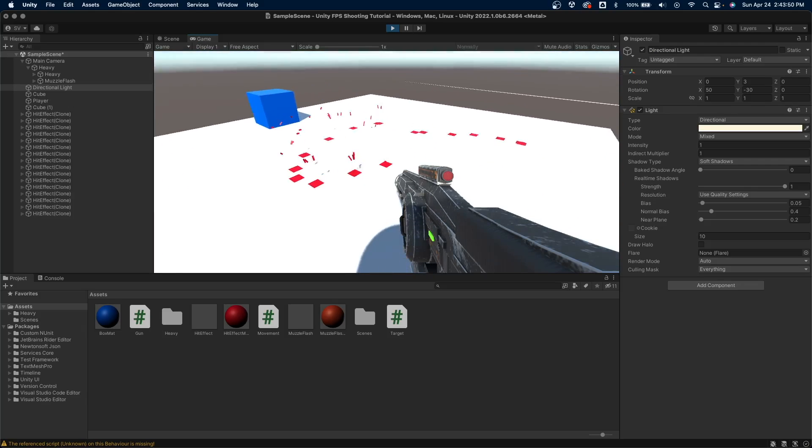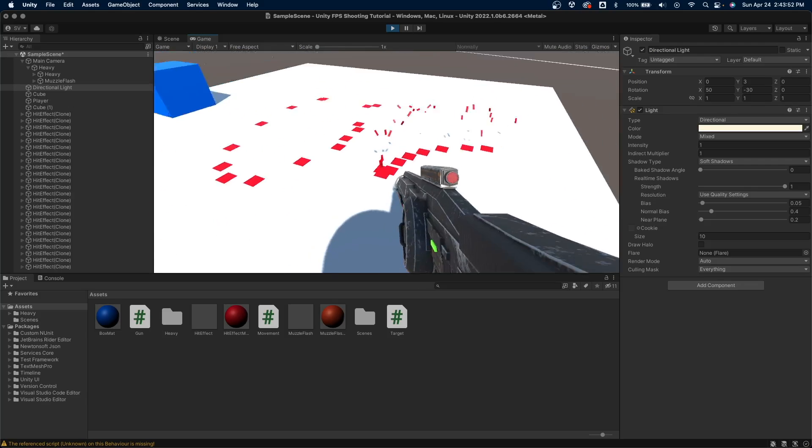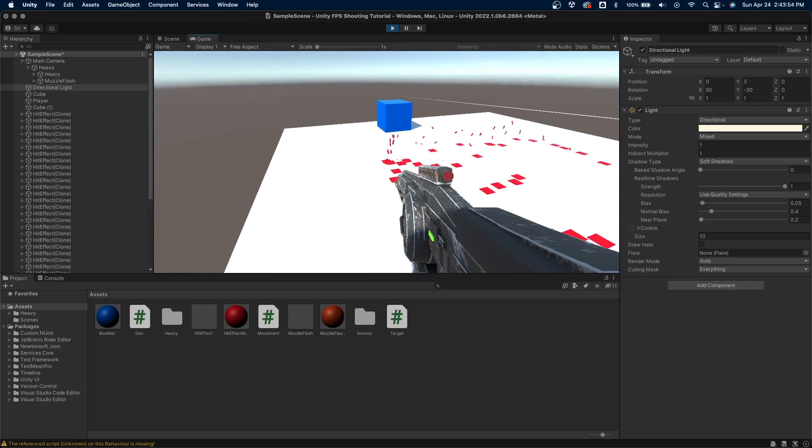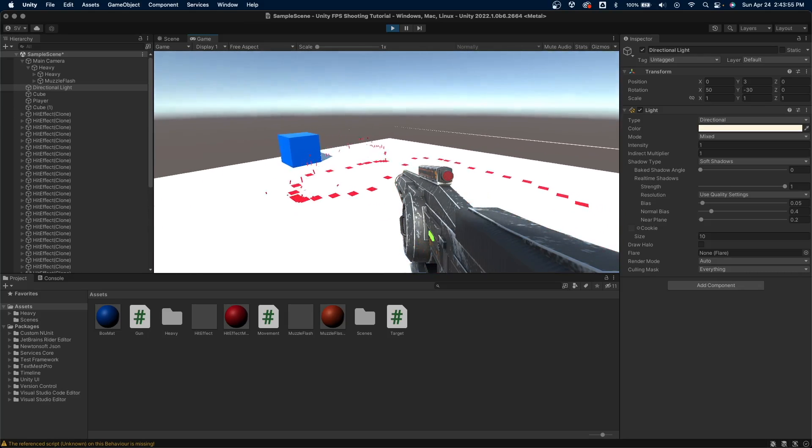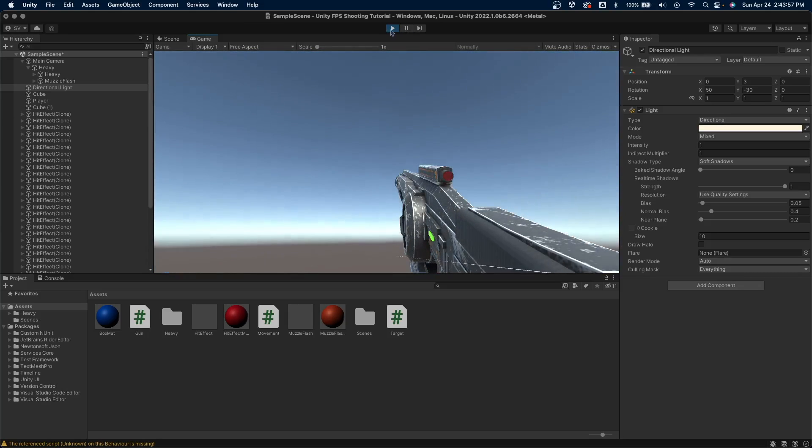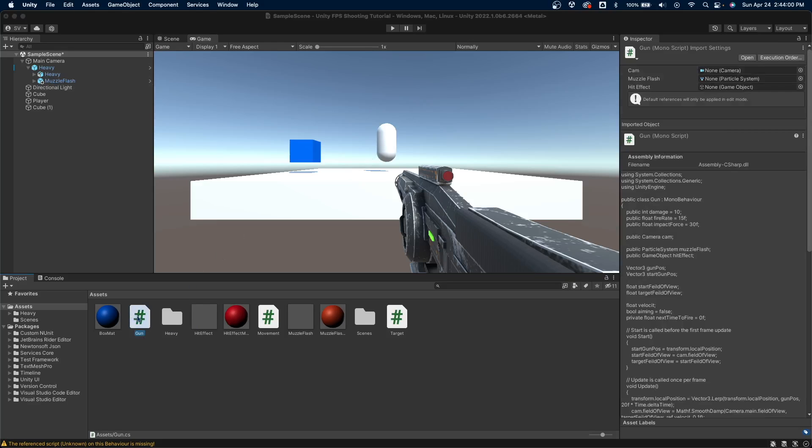Okay, I have this simple scene here where I just have this gun that shoots at the ground, and right now there's no reloading system—it just shoots forever. So we'll create one. In the gun script here, I'll double click it to open it up in Visual Studio.